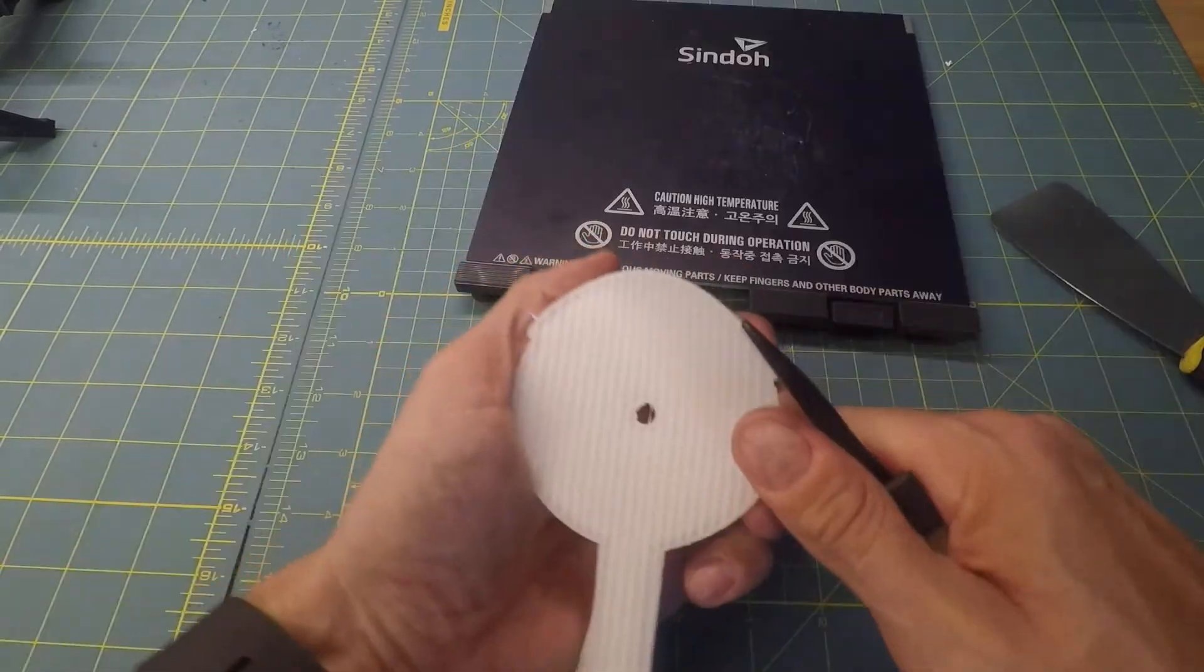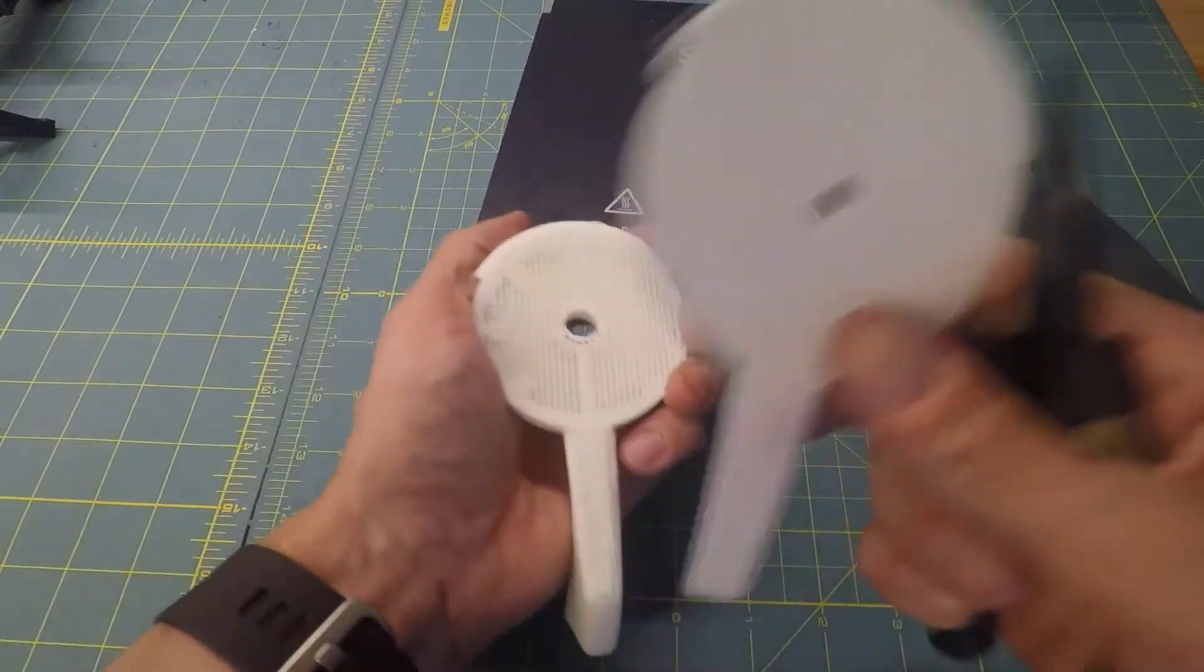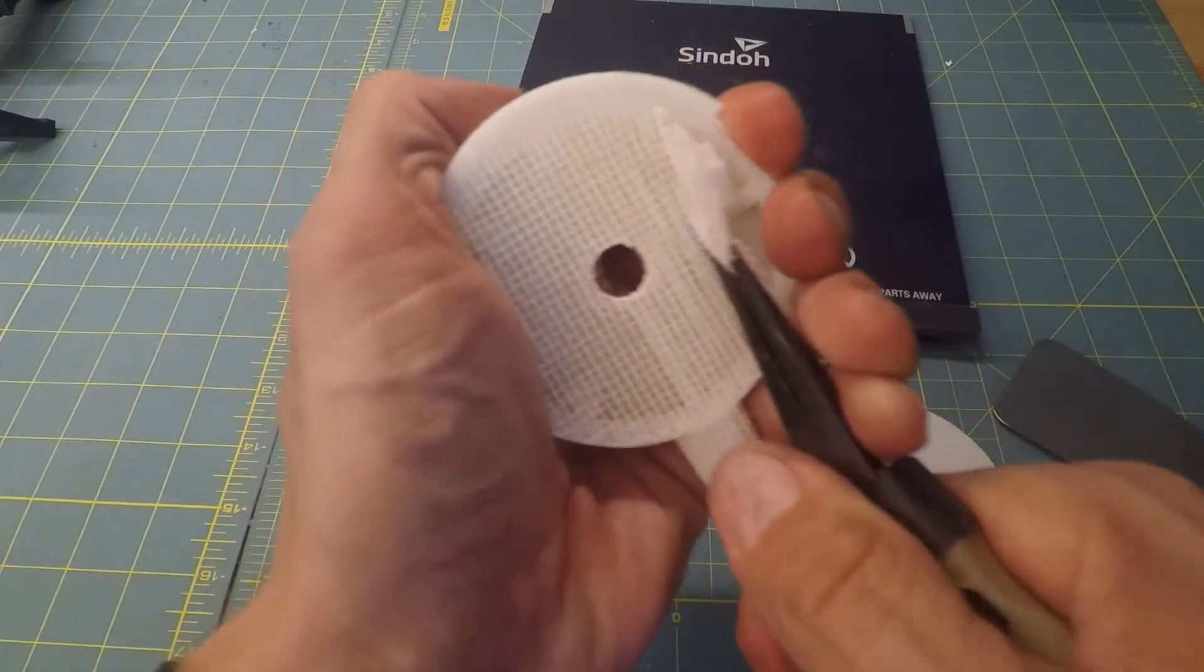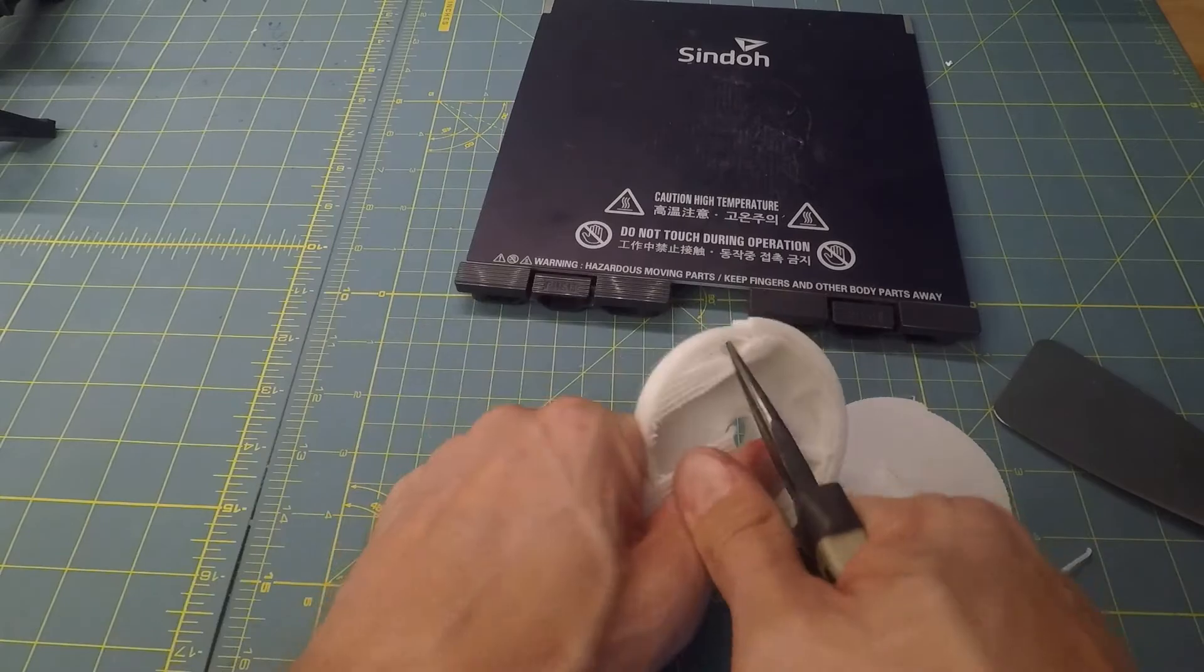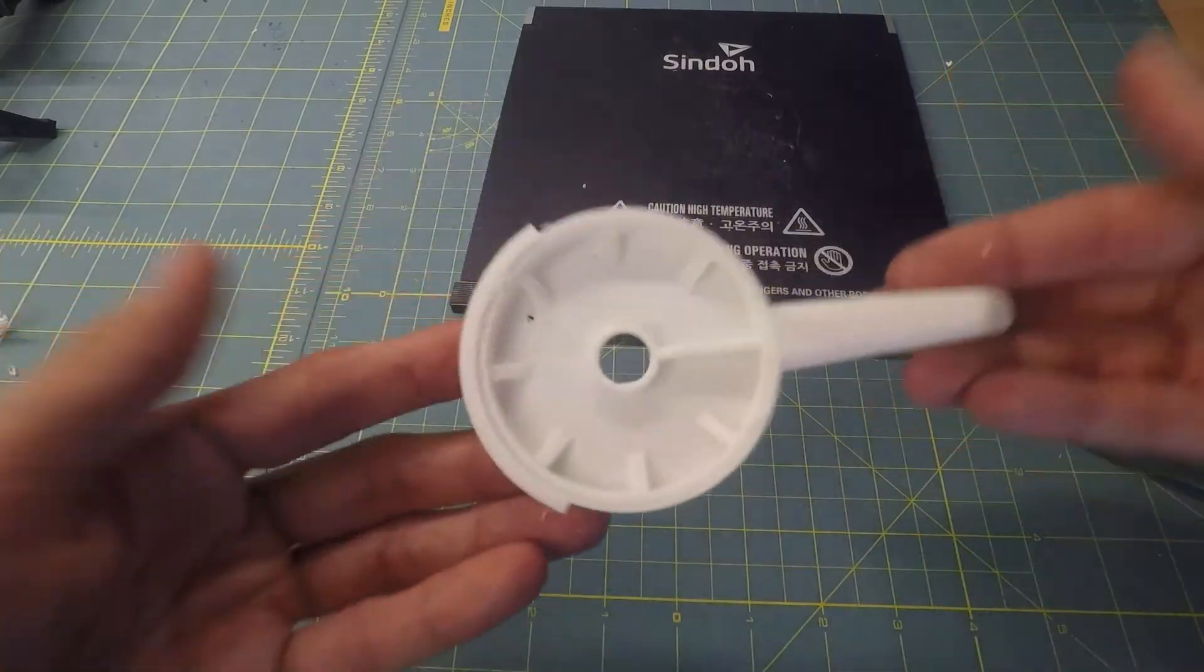With a little post-processing, like removal of the support structure, our part is now ready to serve on one of the most important items I own.